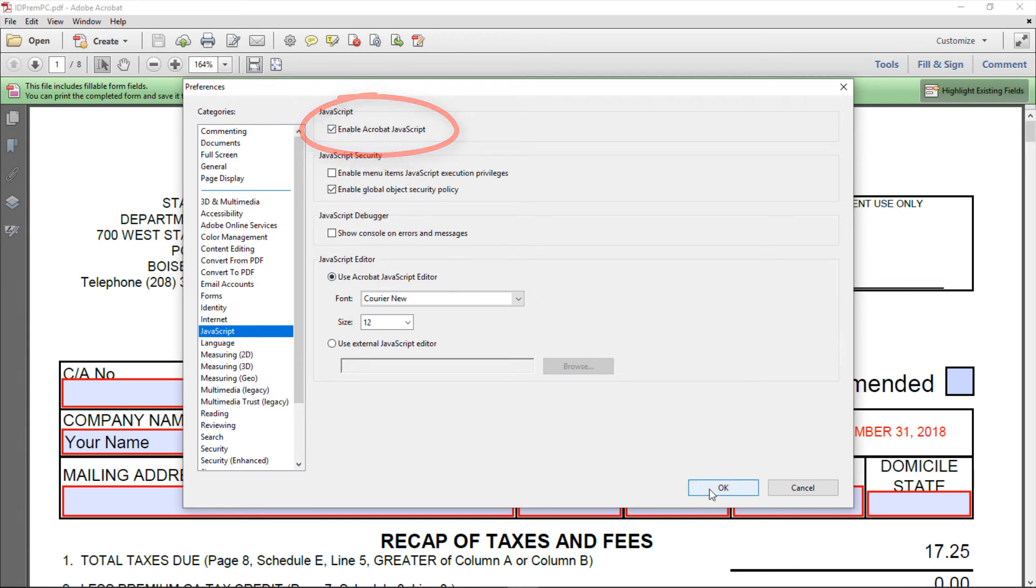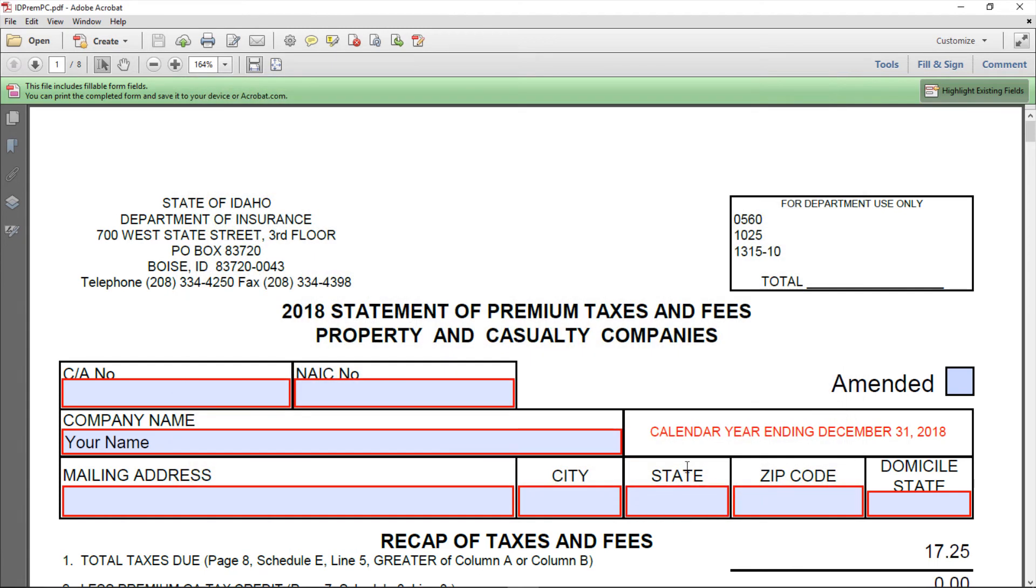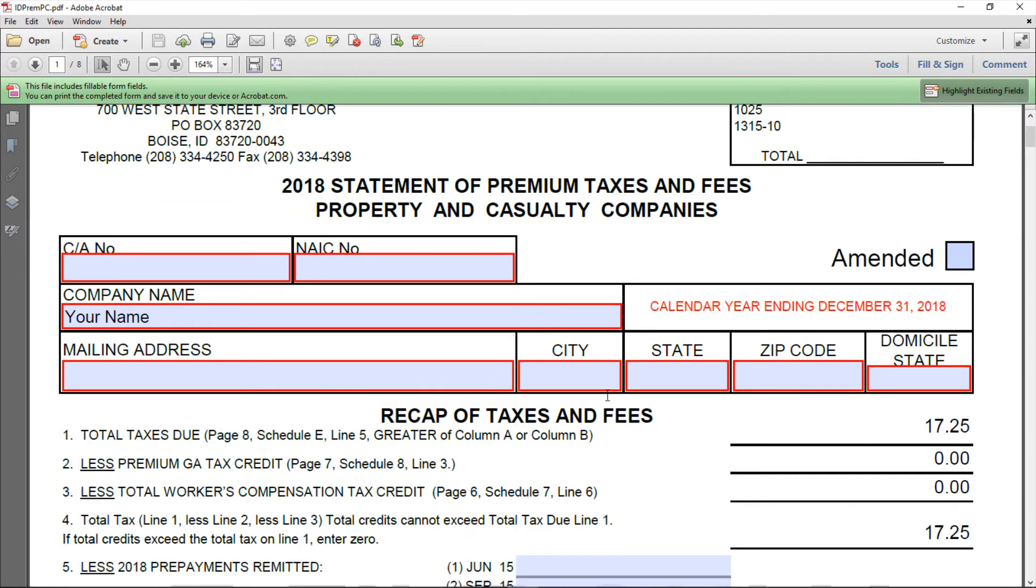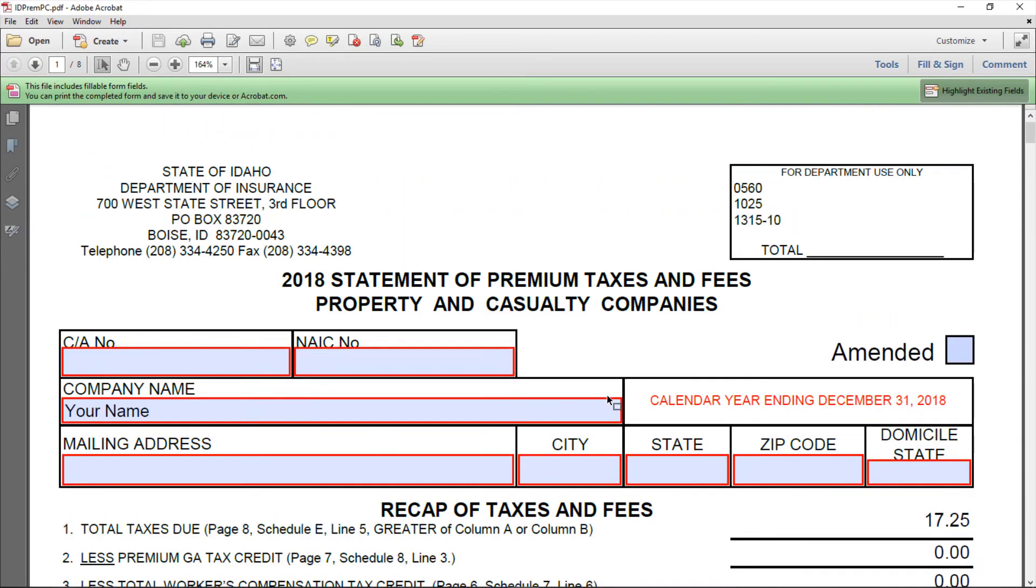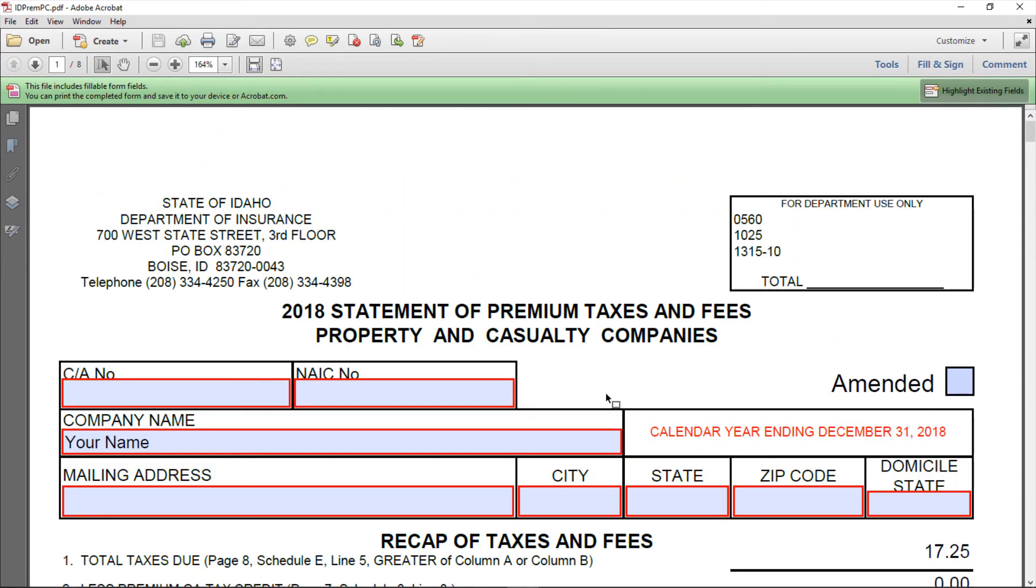Third, be sure to use the PDF that we provide for you on the website. The website validates fields from this document before it'll let you file.